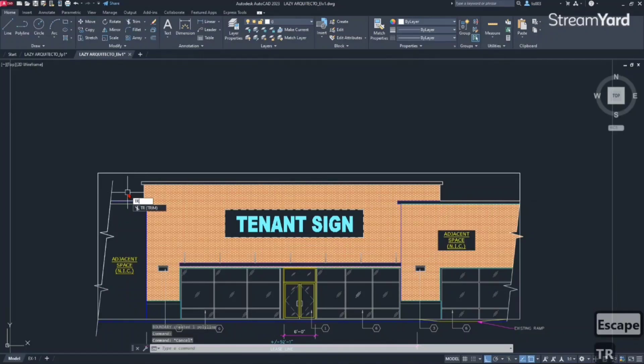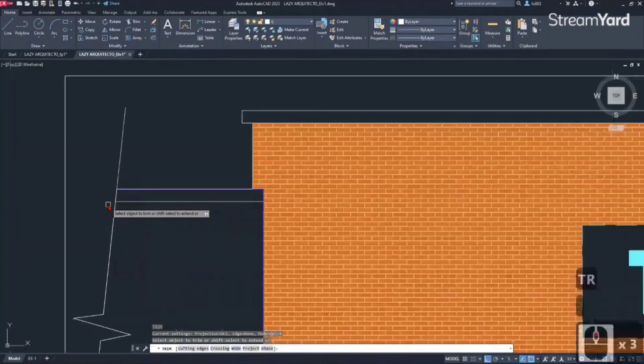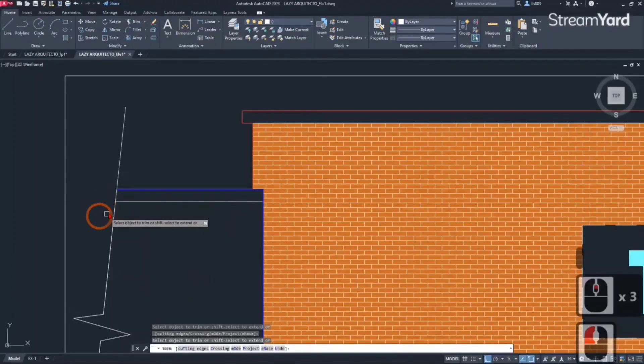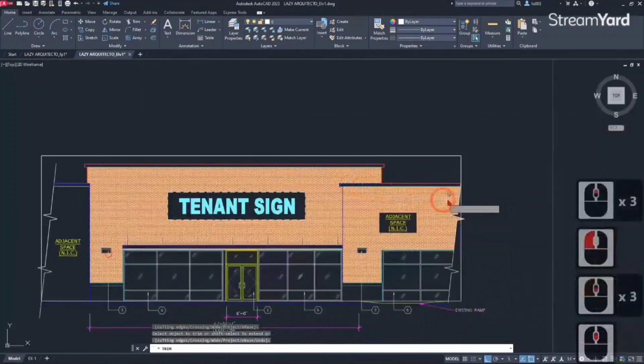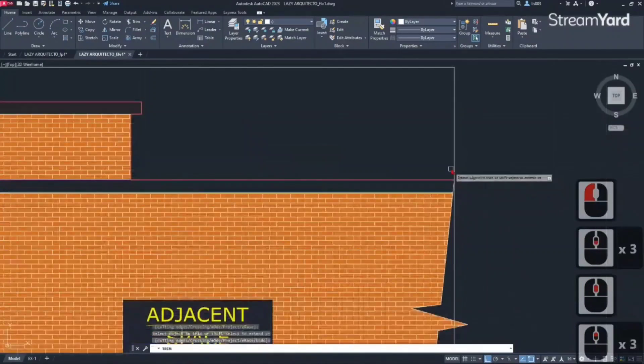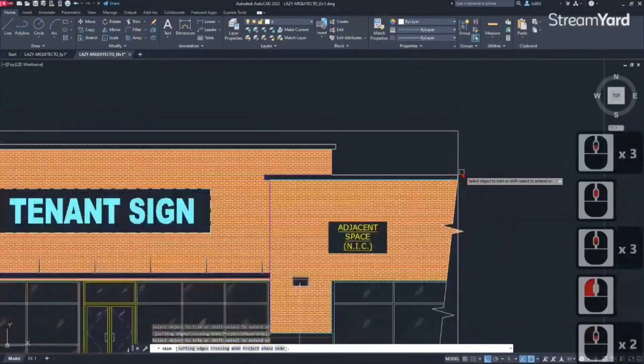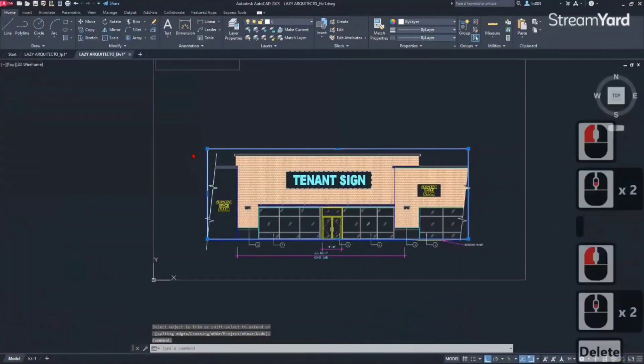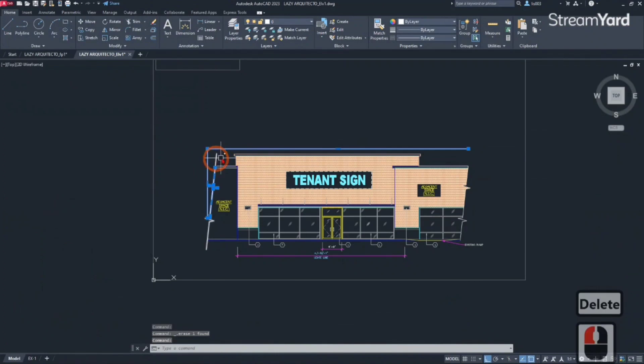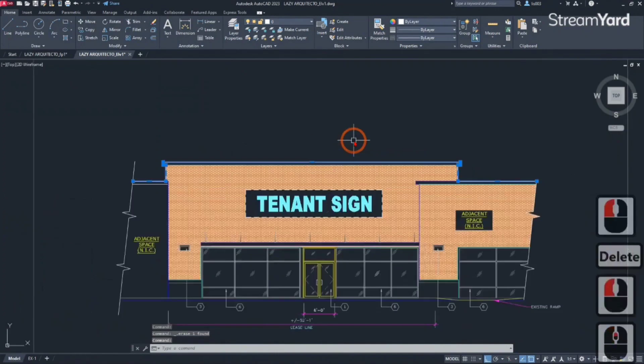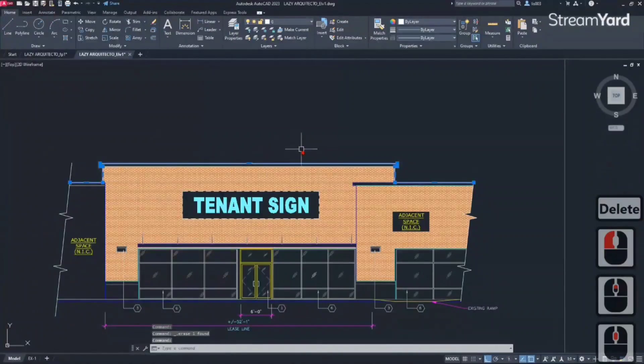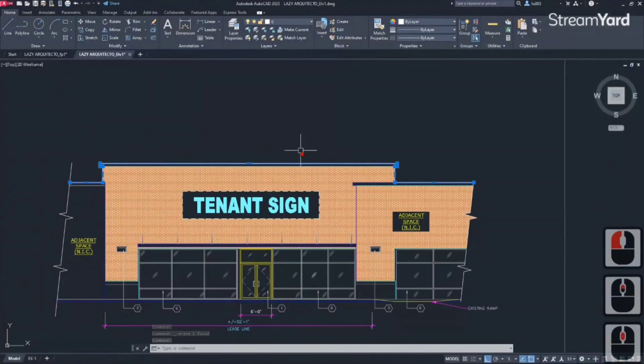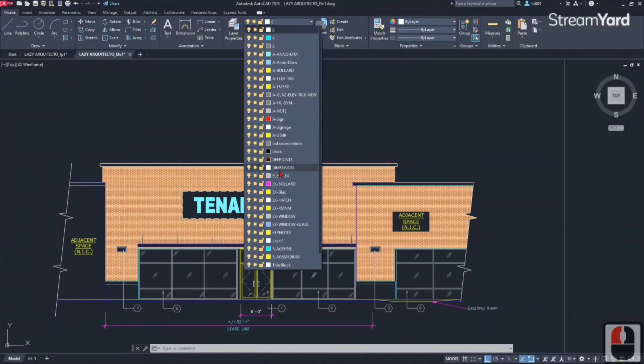So at this point what I can do is simply use the trim command, and I will trim this part and then I will trim this other part like so. And then I will erase my rectangle and then I will also erase this object, and then I will have my outline quickly and easily.